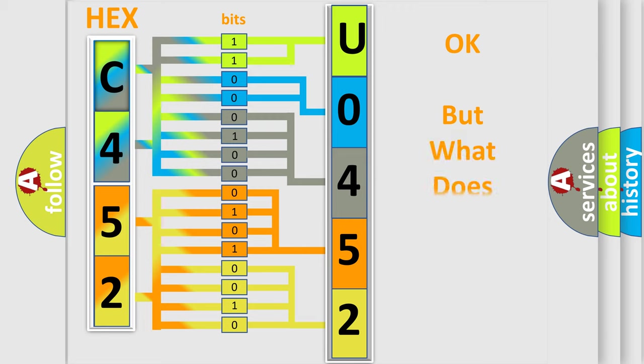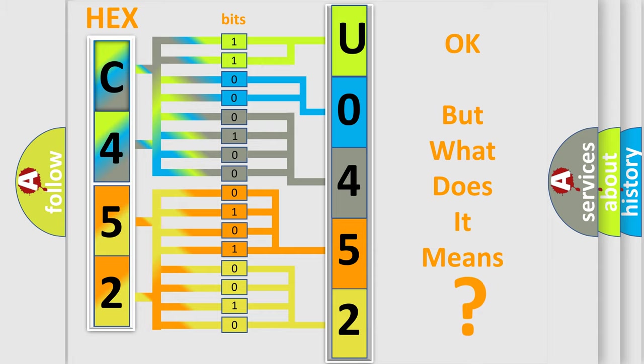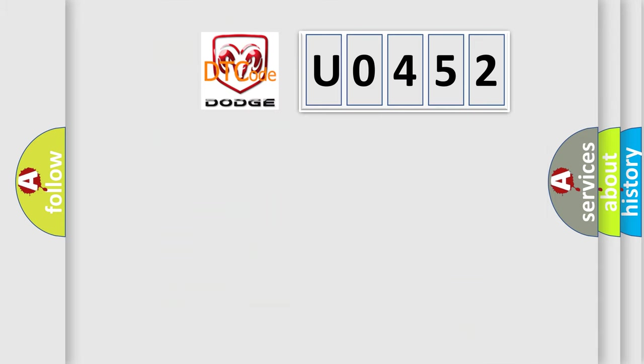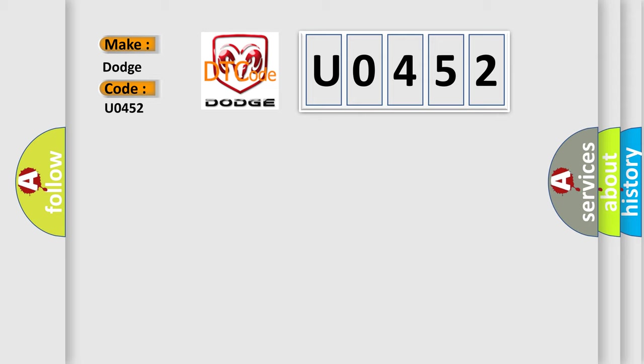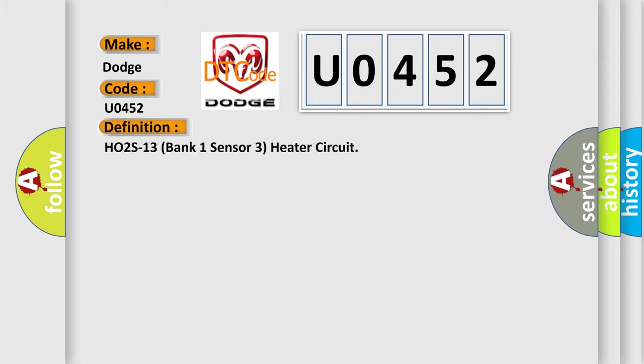The number itself does not make sense to us if we cannot assign information about what it actually expresses. So, what does the diagnostic trouble code U0452 interpret specifically for Dodge car manufacturers? The basic definition is HO2S13Bank1Sensor3HeaterCircuit.